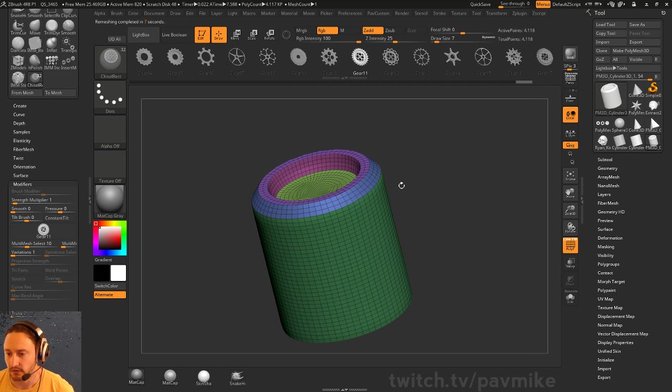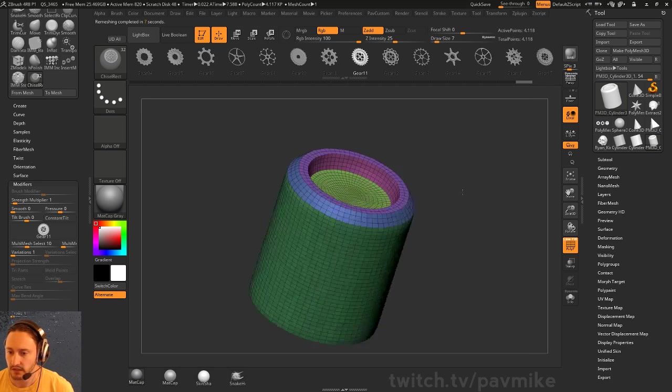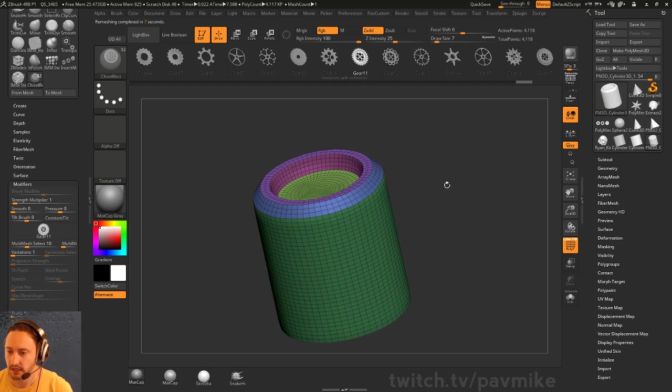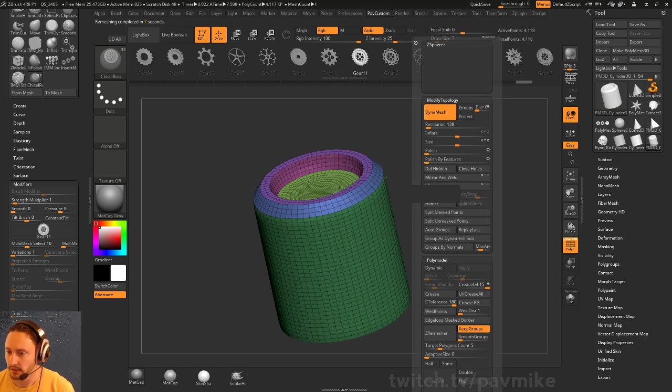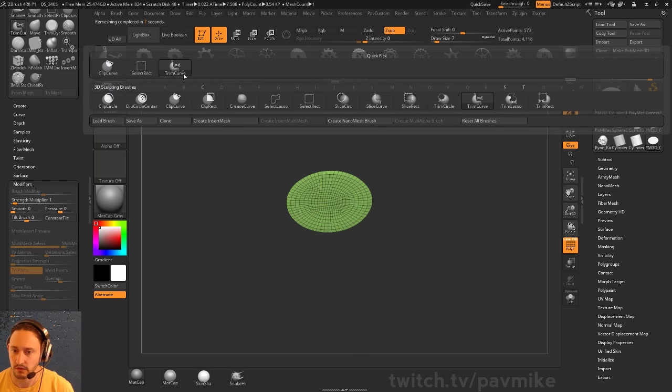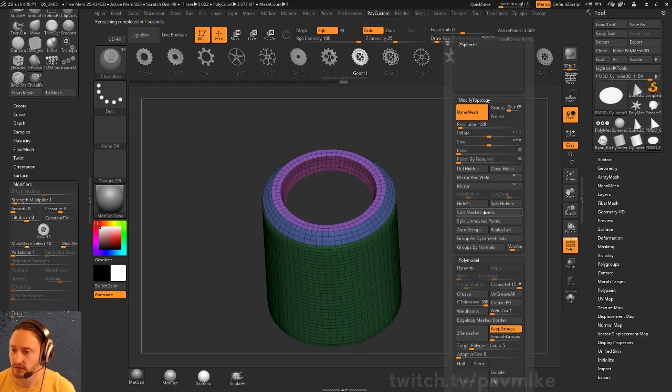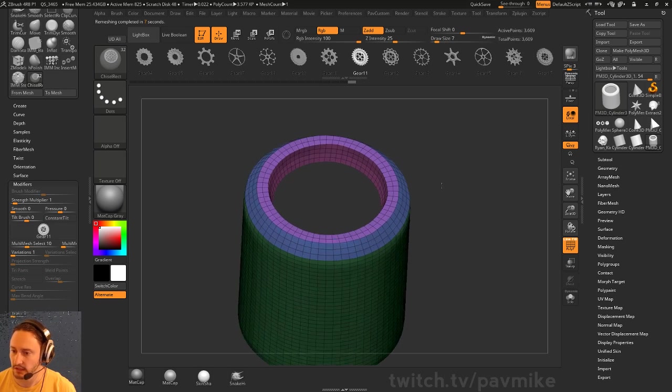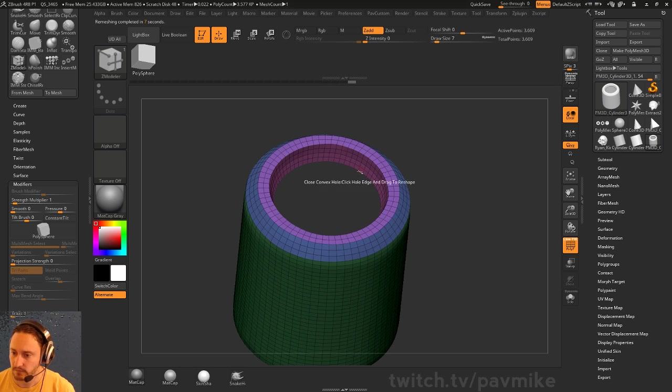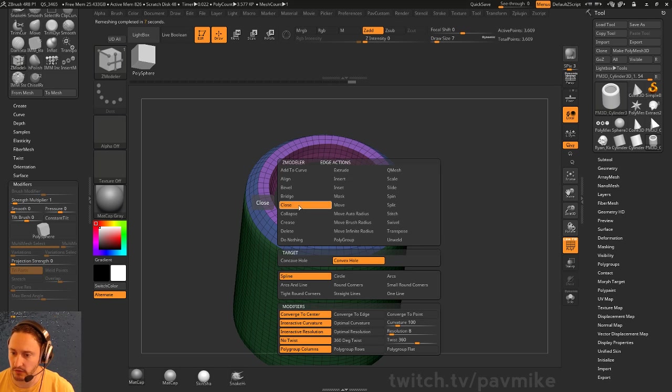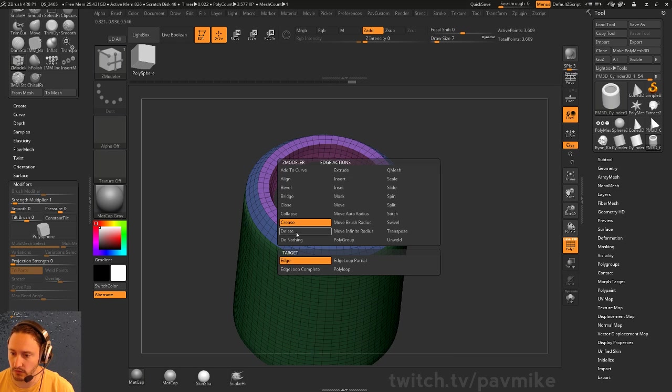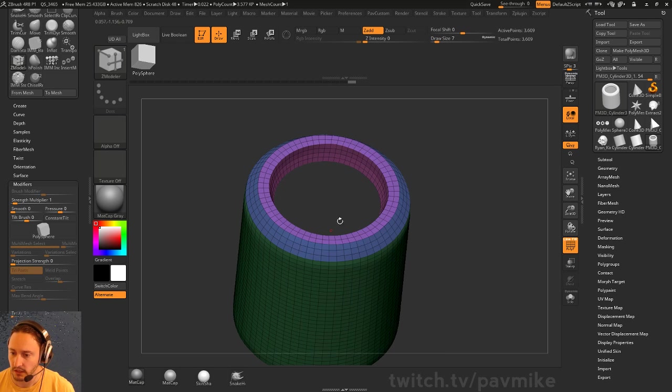You might recap this one, so we'll go Ctrl+Shift and delete hidden, and we'll go ahead and do close convex hole here.